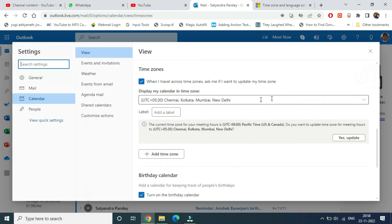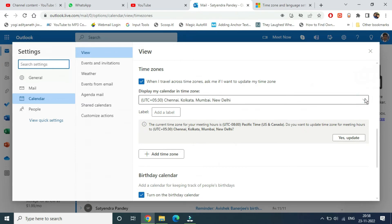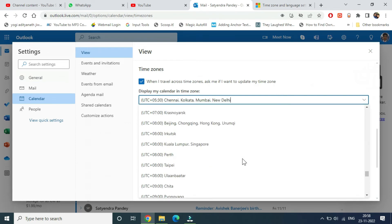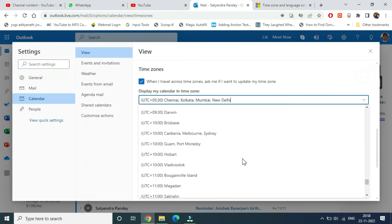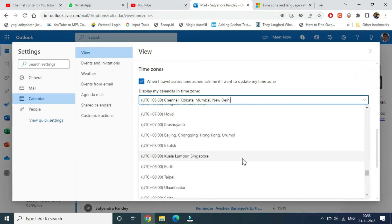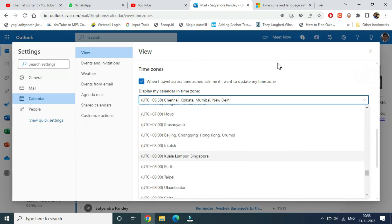Now you need to simply tap from here and all time zones will be here. So my time zone is for Chennai, Kolkata, Mumbai, and New Delhi. You can select according to your country.